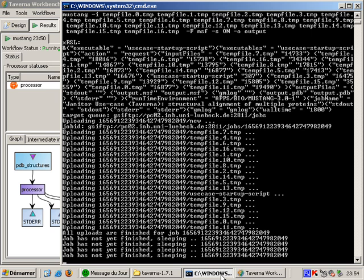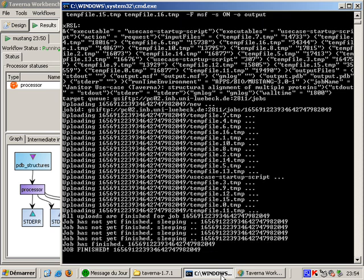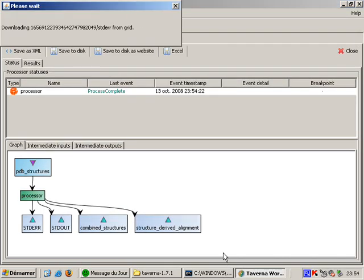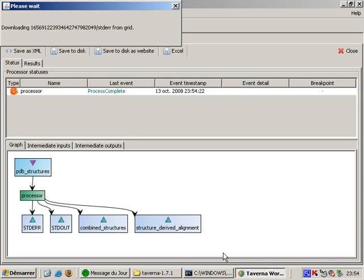On the command line logging we can see that Taverna is waiting for the grid job to finish. You can configure the logging verbosity in the plugin properties. Now that the grid has executed my work, Taverna will use ARC to download the results to my PC.